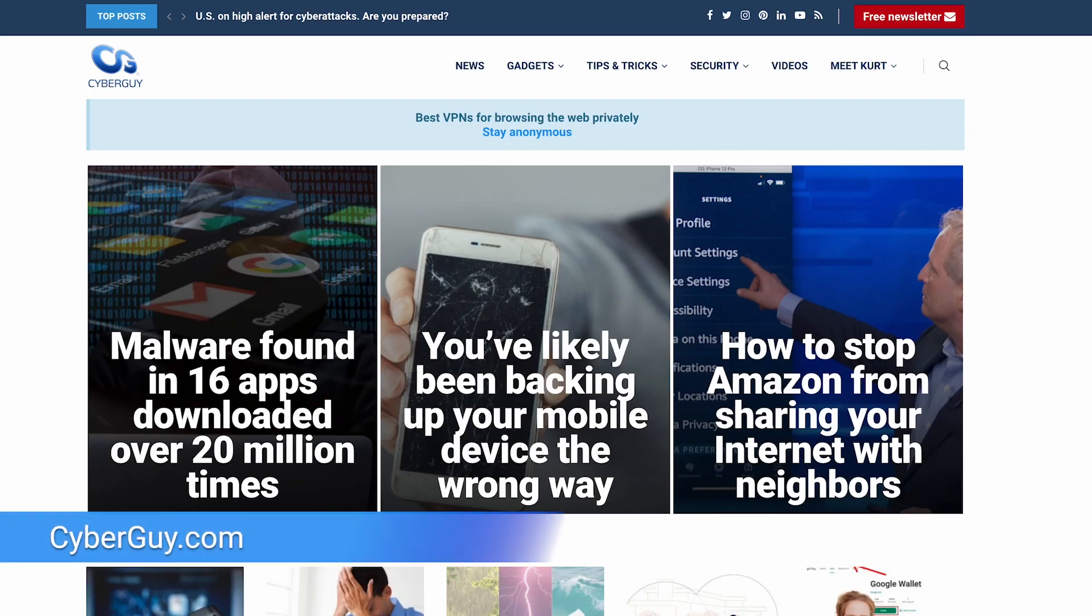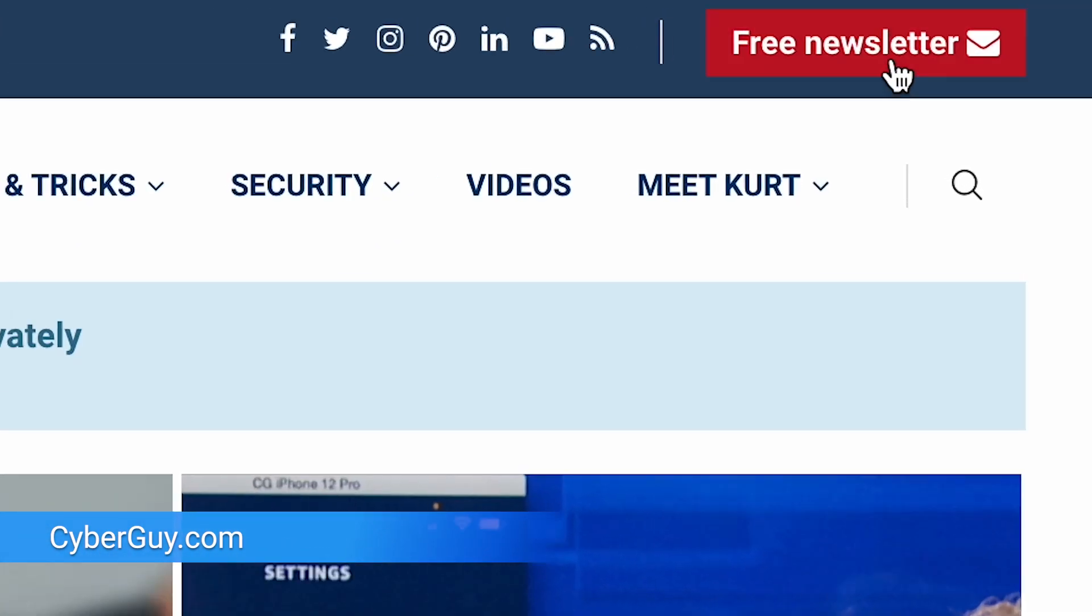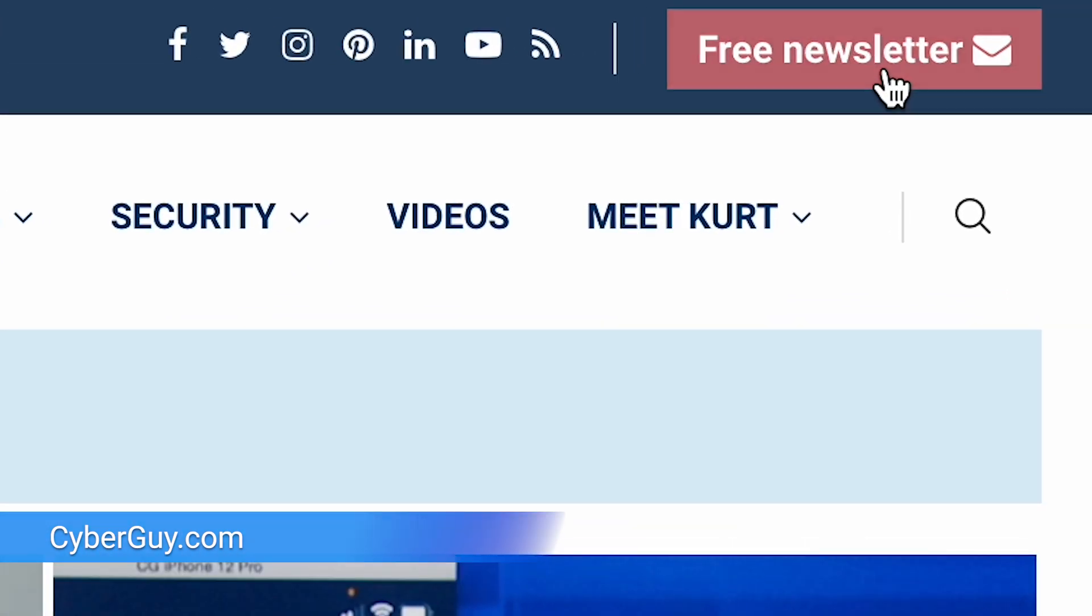I'm Kurt the Cyber Guy with all the quick tips and tricks you need over at cyberguy.com. Plus, you can get them straight to your inbox by signing up for my free newsletter.